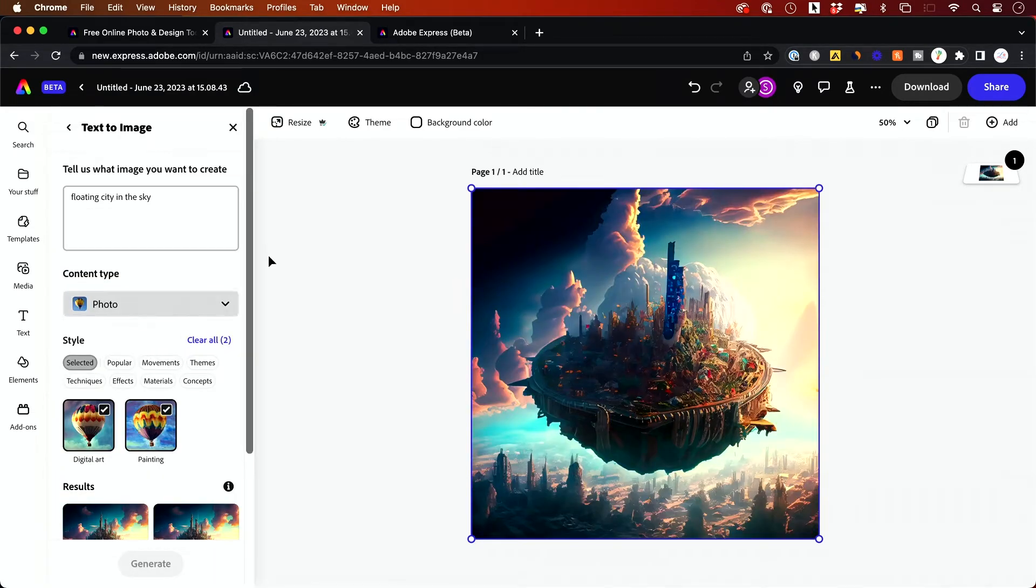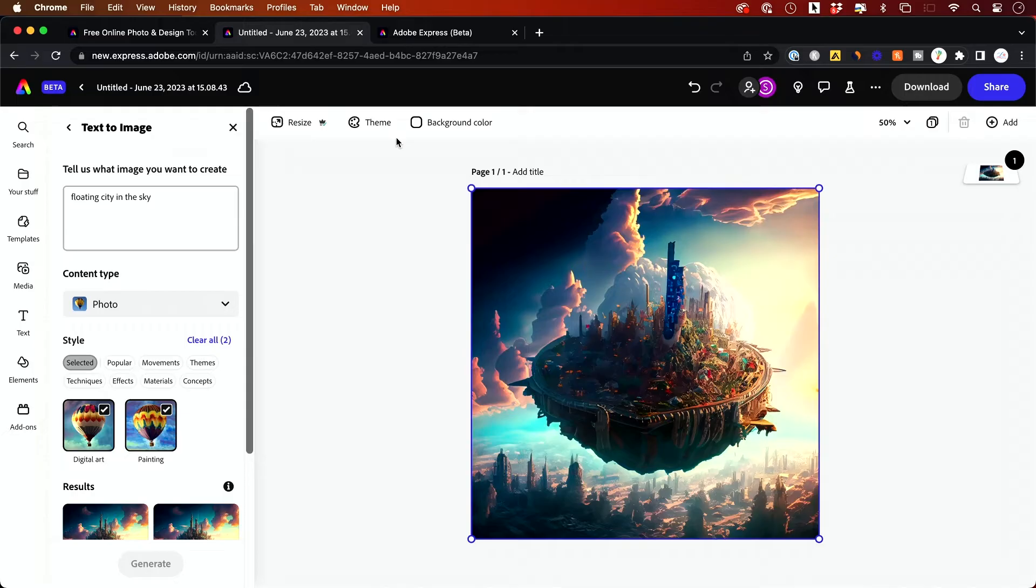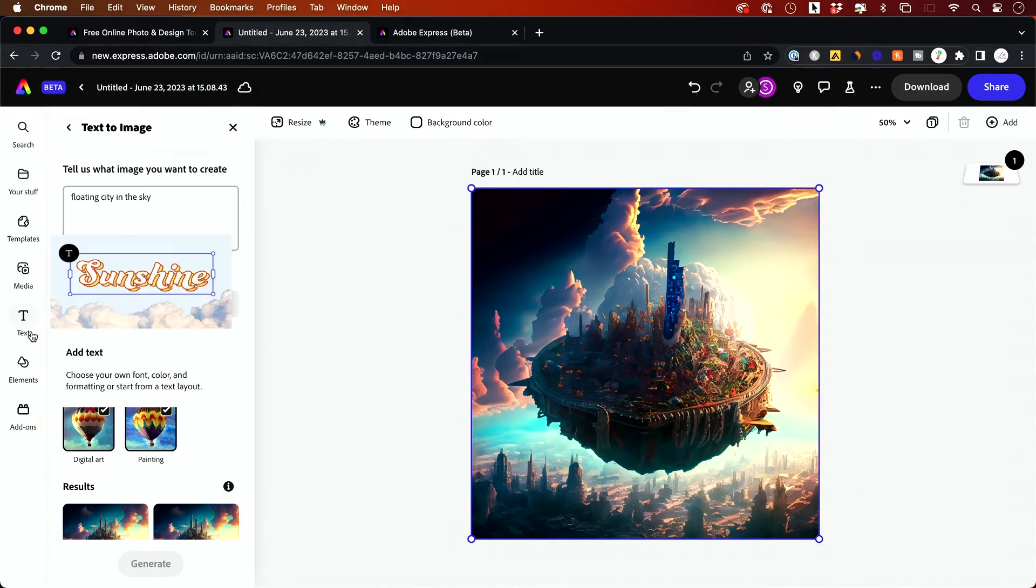So play around with these settings. And what's nice about this is everything is editable here. So inside of this editing platform, this Adobe Express editing platform, you could basically add anything you want from the left side of the screen.